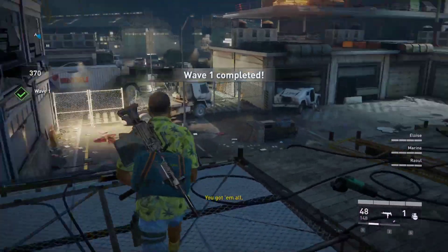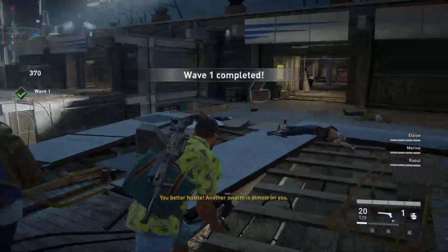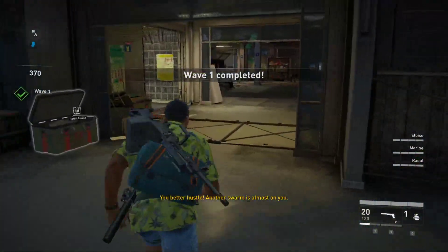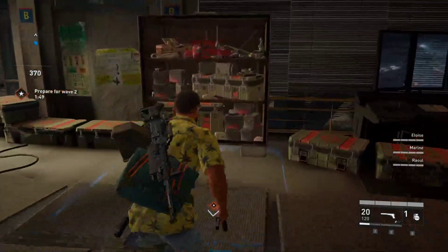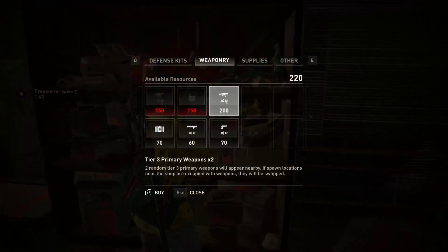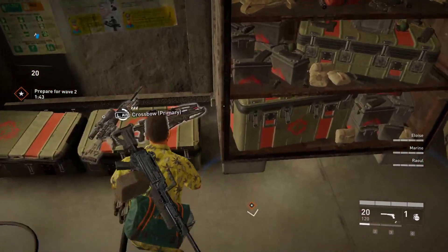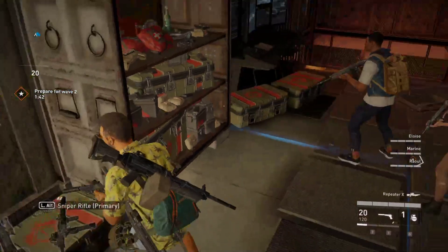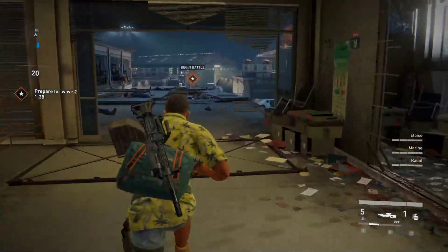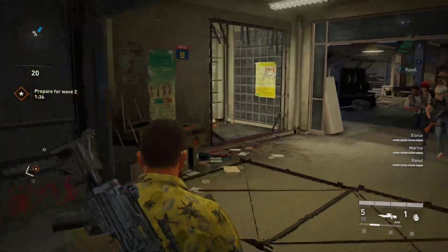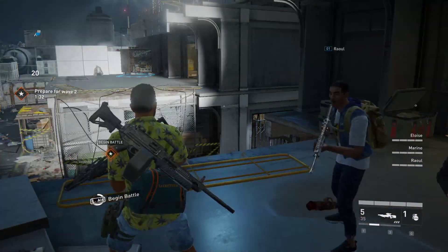Okay, that's wave one done. Let's see if we can buy something a bit more advanced. Knife, rifle, or crossbow — let's go with crossbow. Hoping for more firepower, but that'll do.